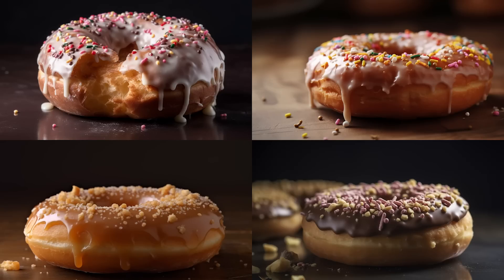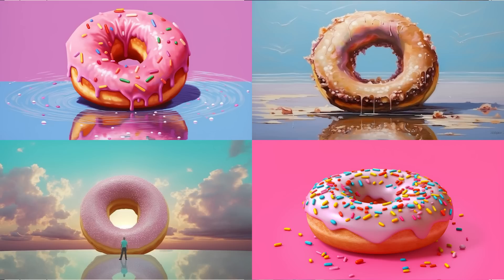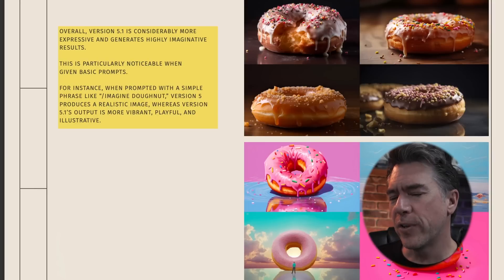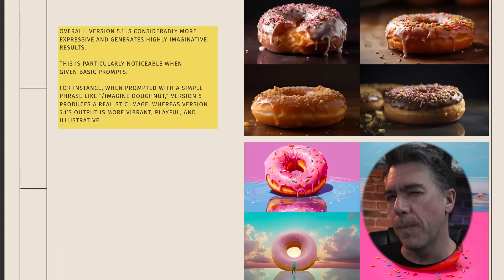For example, I ran the prompt 'donut.' Version 5 gave us a very photographic, standard, delicious-looking donut. Version 5.1, on the other hand, gave us these illustrative, playful, and vibrant images of donuts. There's nothing wrong with either version — it's just good to know that that's kind of where each model is thinking.